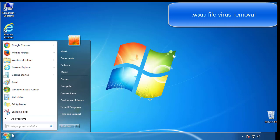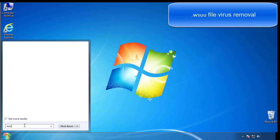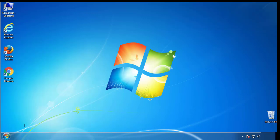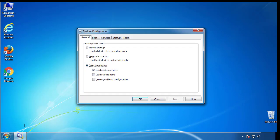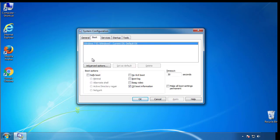First, we want to enter safe mode. Type msconfig. From the boot tab, click on the box here. Now click OK.